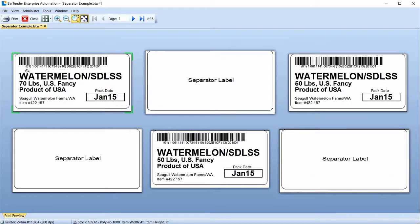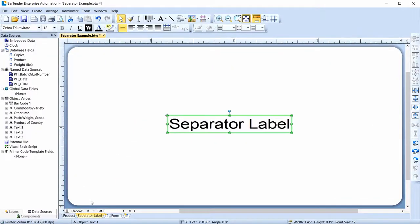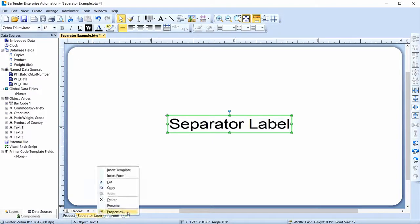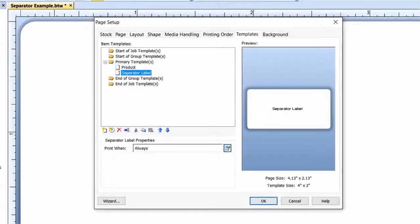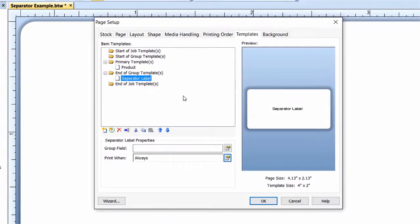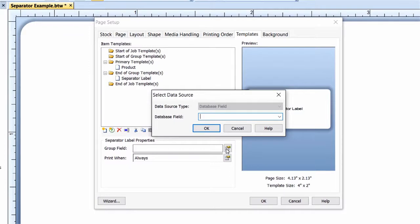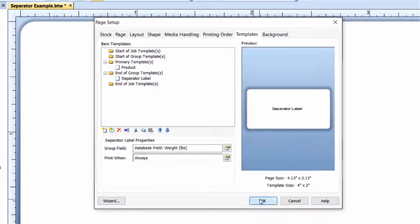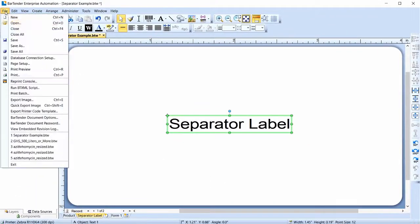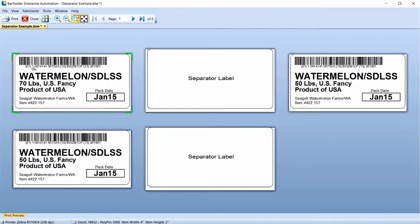Instead of printing the separator label after every product label, suppose you only want the separator label to print right before a new weight prints. You can control when the template prints by setting a condition. Open the Template context menu and select Properties to open the Template Properties dialog. Move the separator label to the End of Group folder and then click the icon next to Group Field. The separator label needs to print each time a new weight is printed, so set the Group Field to monitor that database field. Close Page Setup. If you do a Print Preview, you will see the separator label only prints when a new weight is printed.